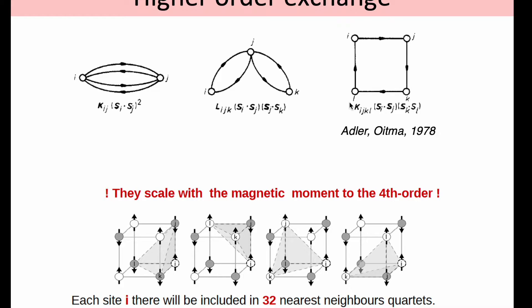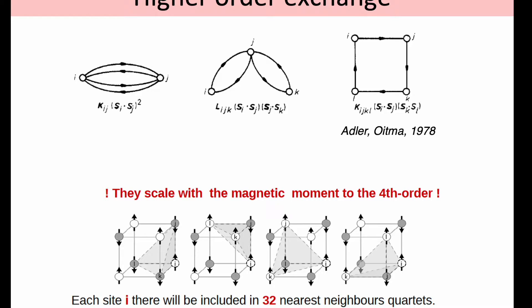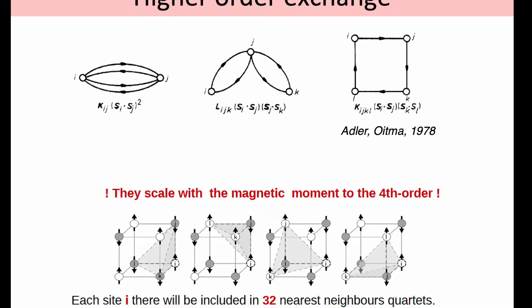Why are these interactions important? They scale with the magnetic moment to the fourth order in comparison with other types of interactions which scale only with the second order. When you have competing interactions, this can lead to interesting effects such as phase transitions.